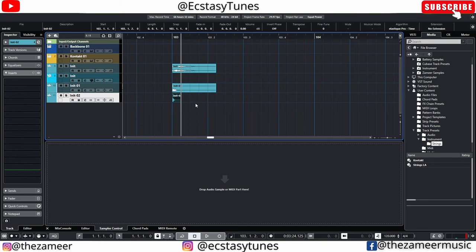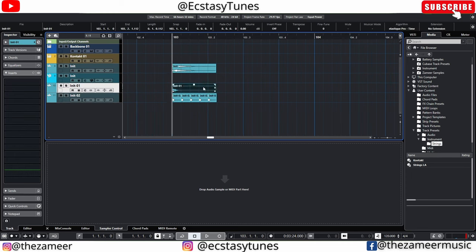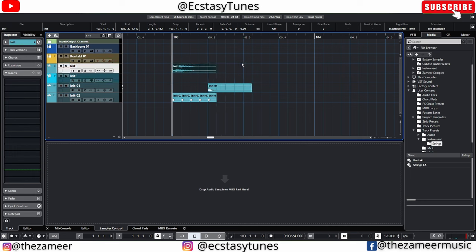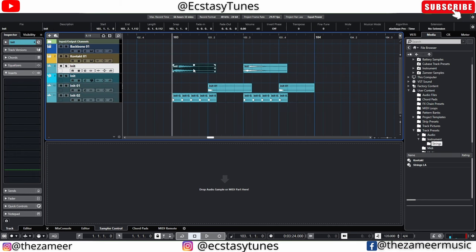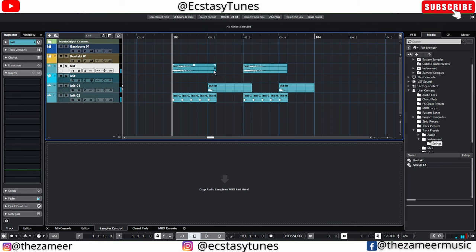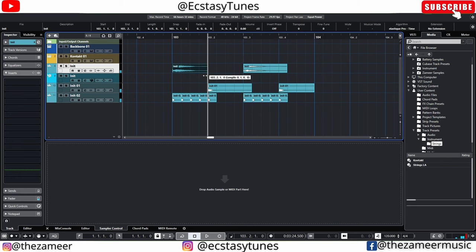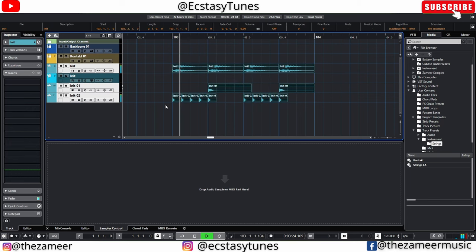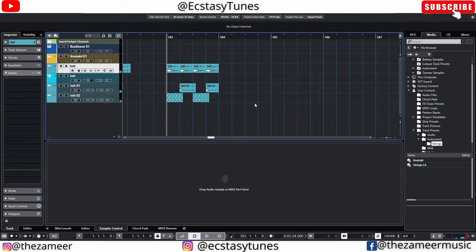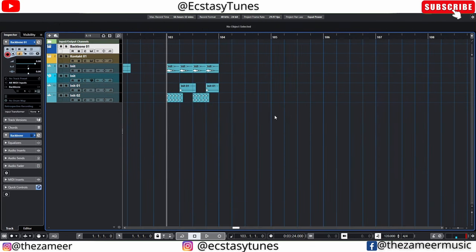I'm just going to make a simple pattern now. Okay, hear that — it's a very simple drum sound. Cool. So that's the first reason.